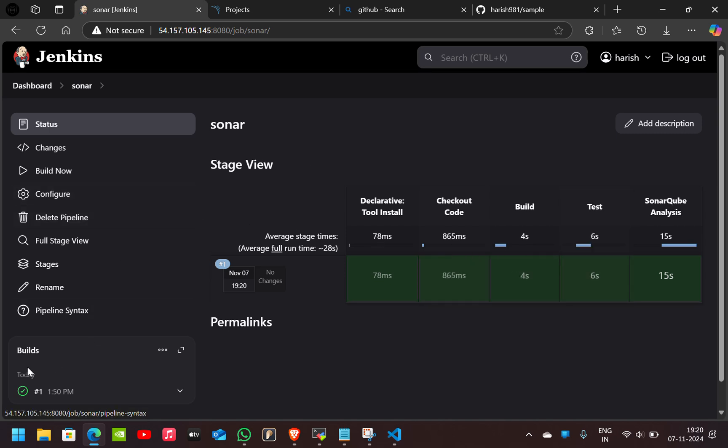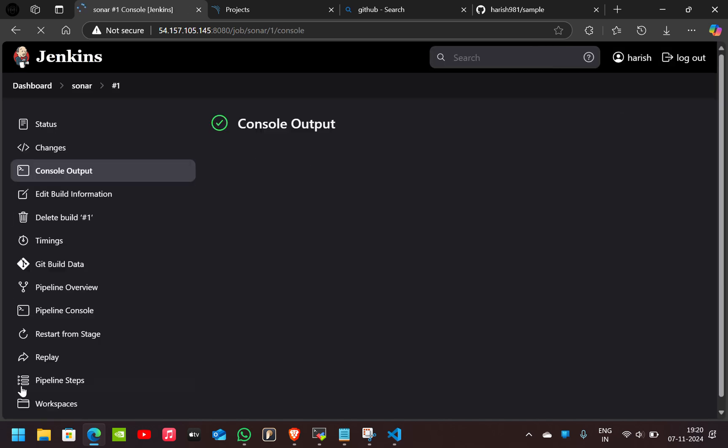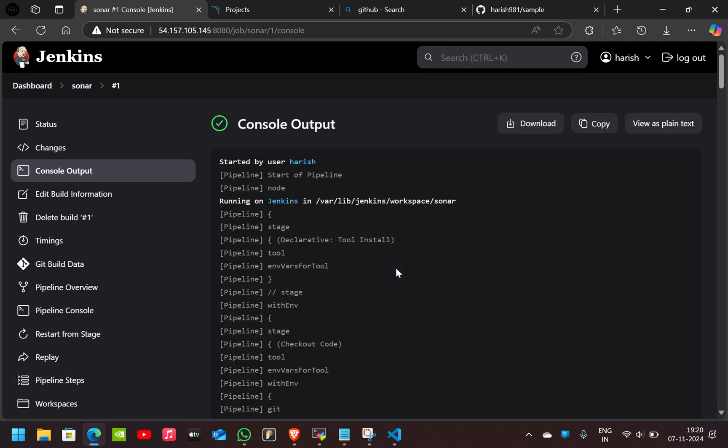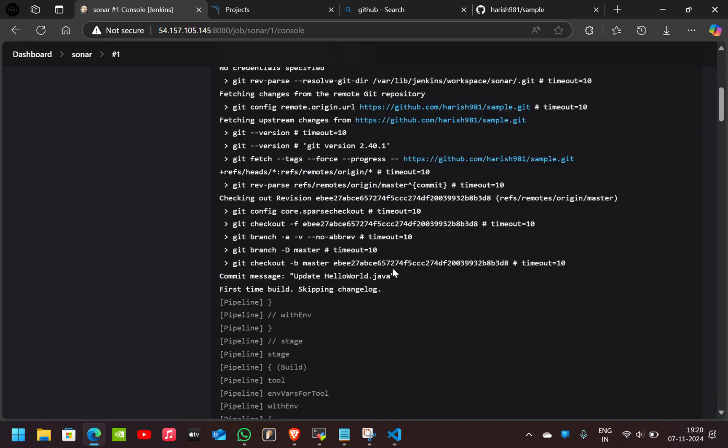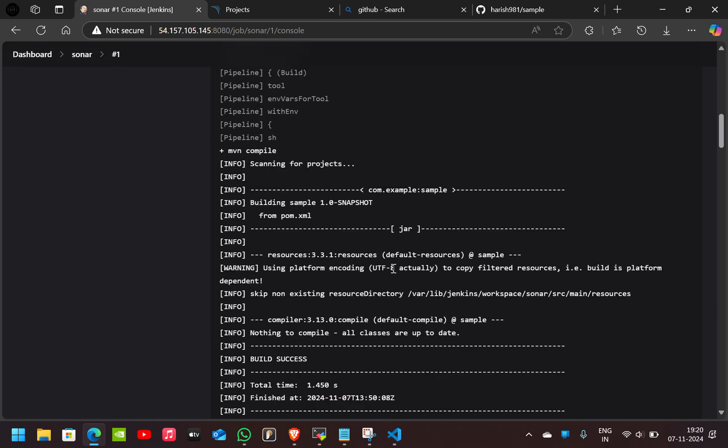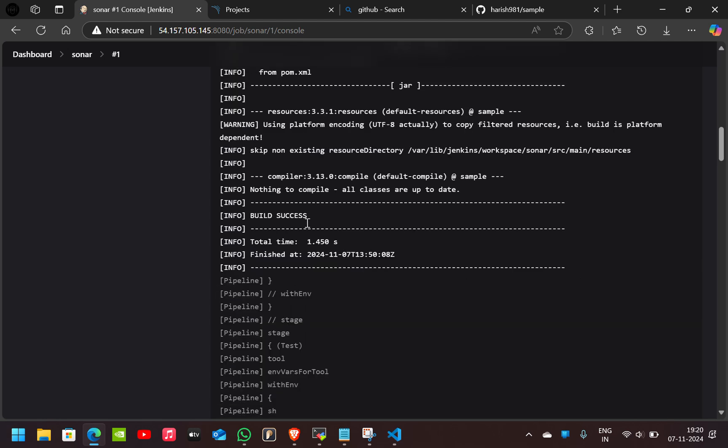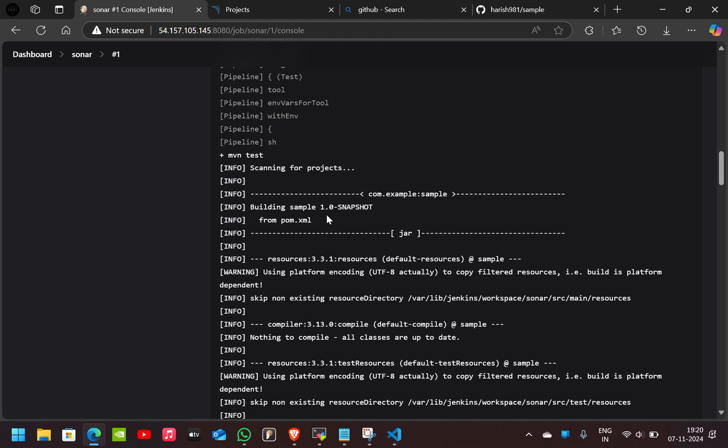If you go to the output, you can see the build is done.